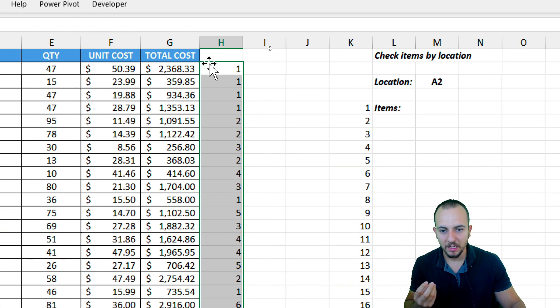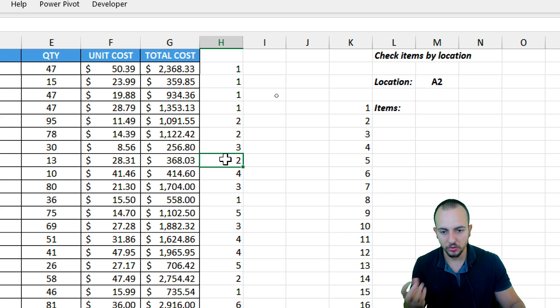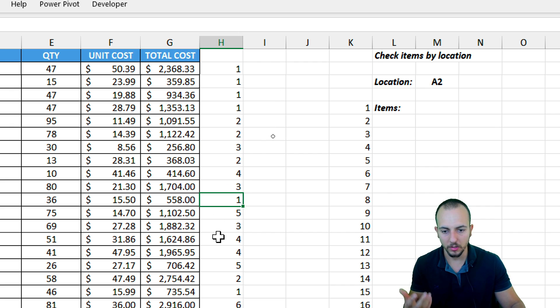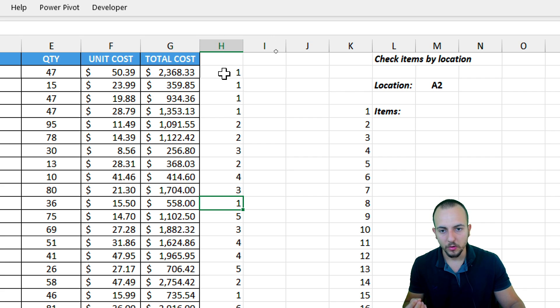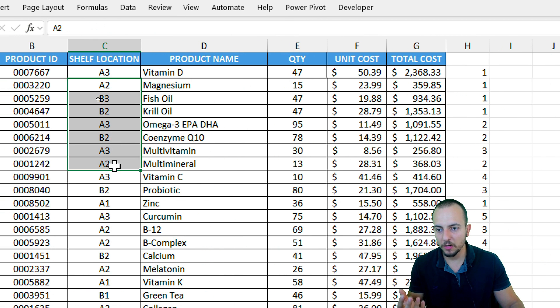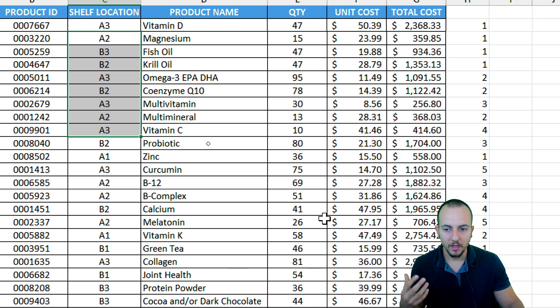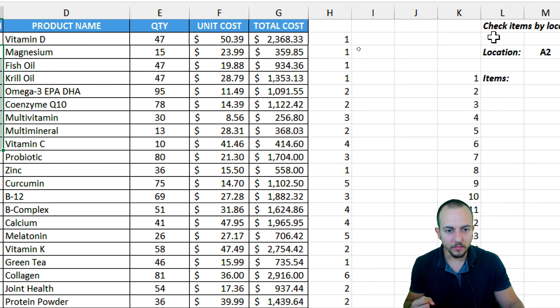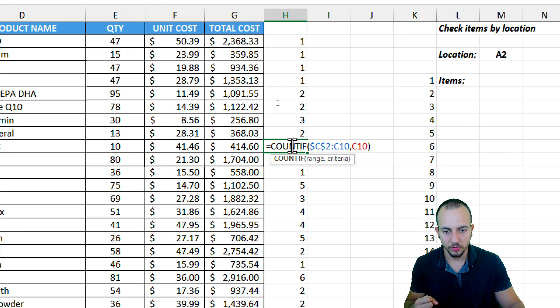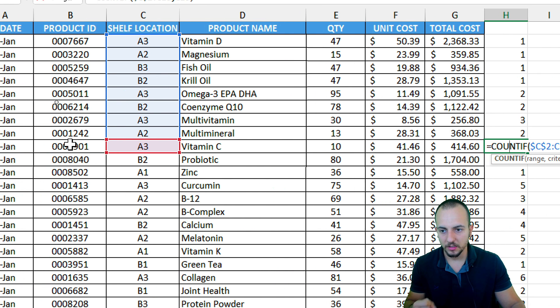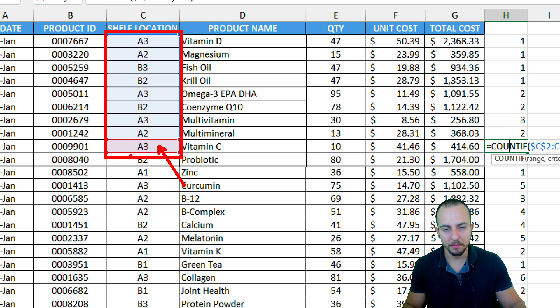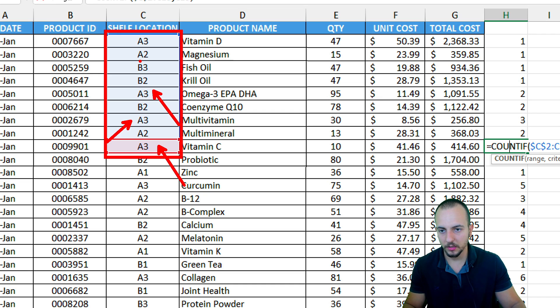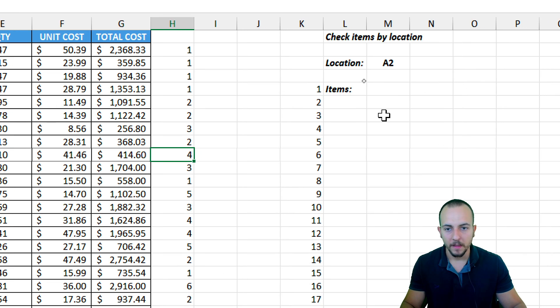As we can notice, I have many different results. One, two, three, two, four, three, one, and on and on. And this is why those results are basically counting how many times each one of the shelf locations appear in the list. If I go here, for this number four right here, we can see that the range is this one. And the criteria is the A3. How many times A3 appears in the list? One, two, three, and four. So this is why we got four as result.